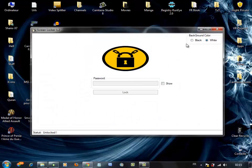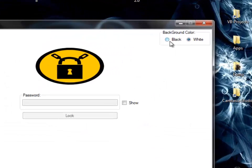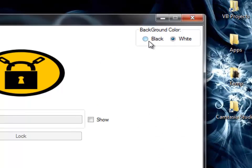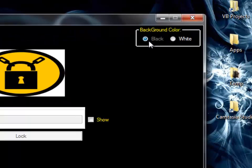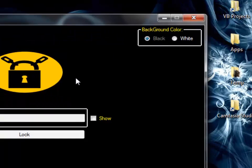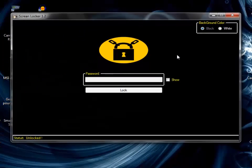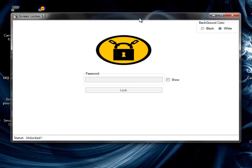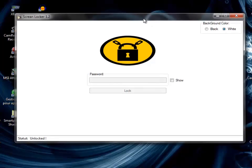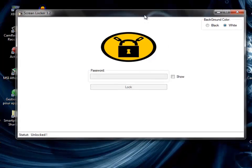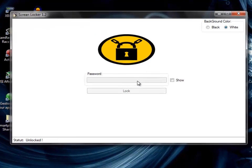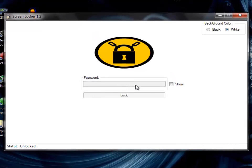You can change the background color - you can have black or white. I'm just gonna keep it white. Basically, you enter a password here and click on Lock, and your screen is locked.